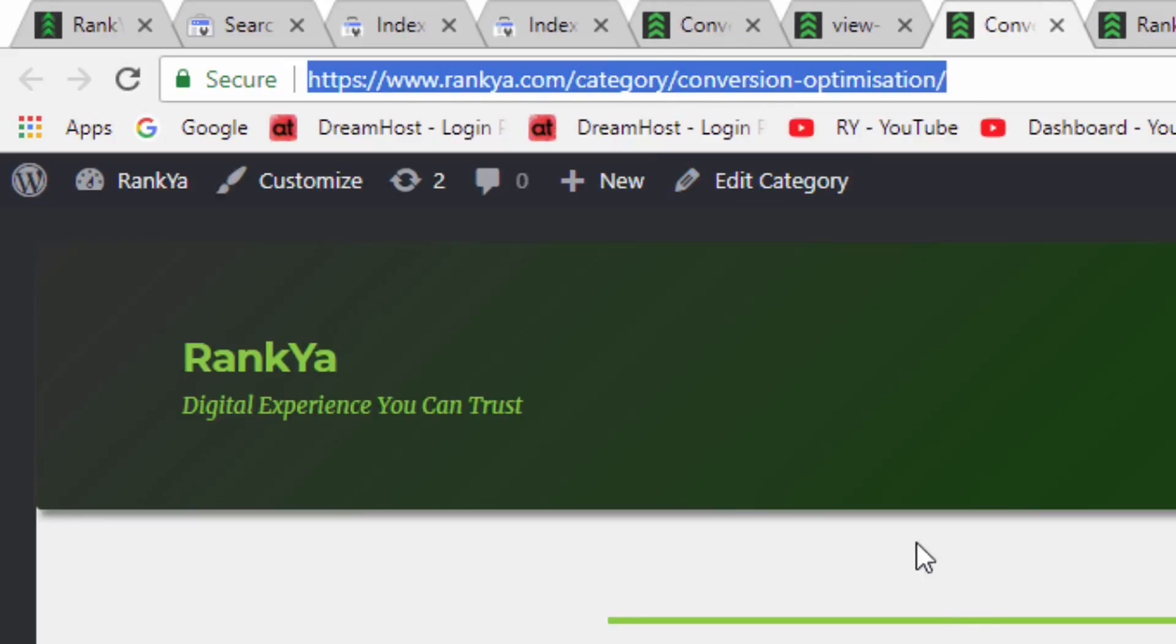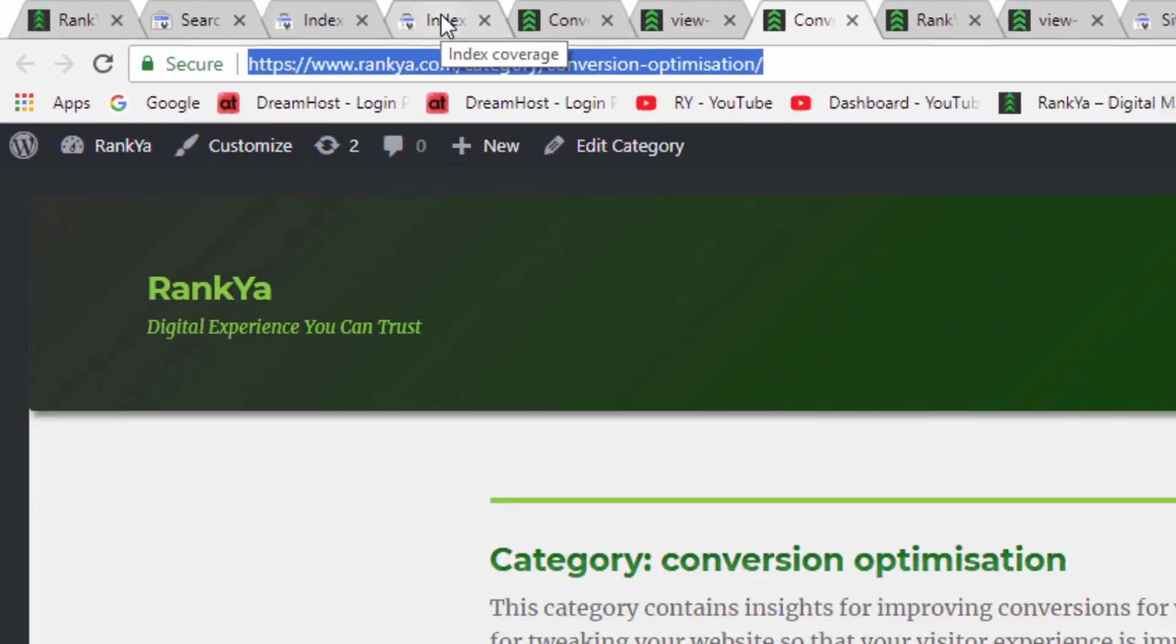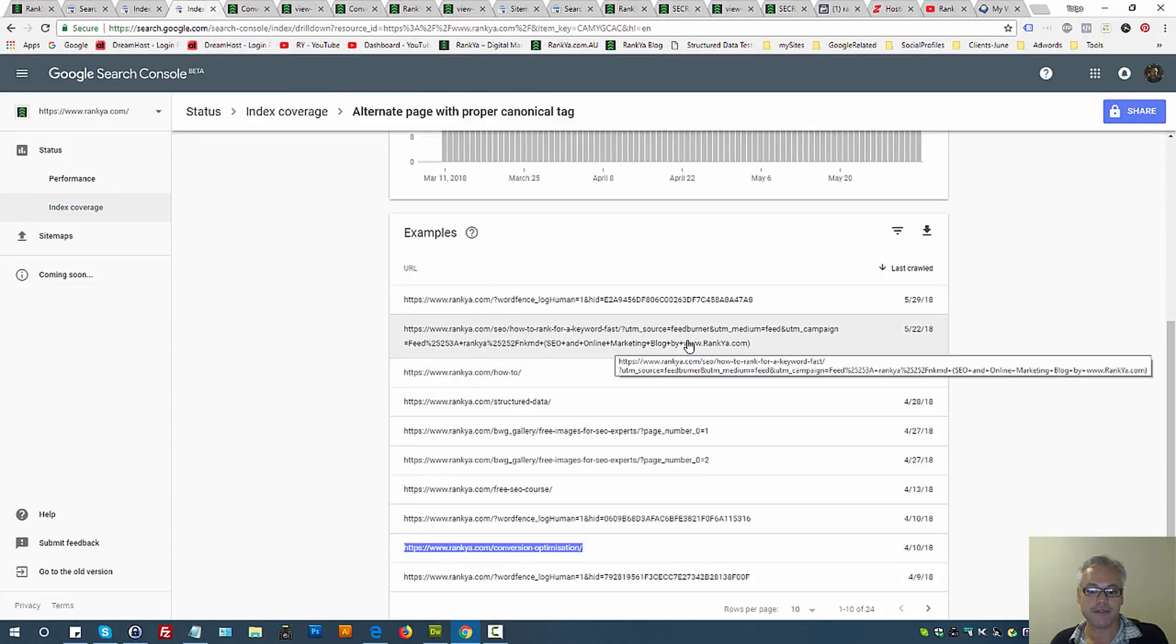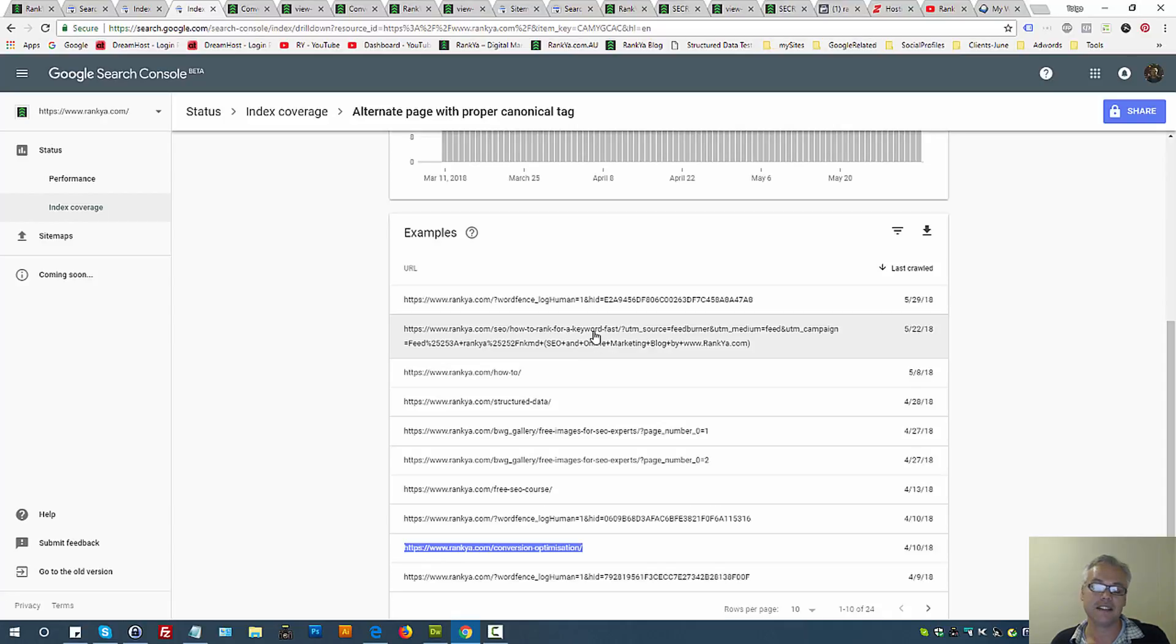As you can see, that's a Feedburner URL, perhaps an RSS feed. In that scenario you perhaps don't need to touch anything. But what if you're using an e-commerce site and you end up seeing alternate page with proper canonical tag and there are thousands of them?